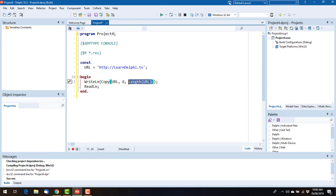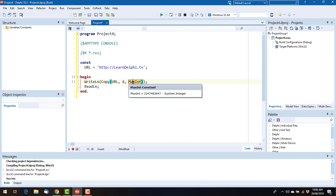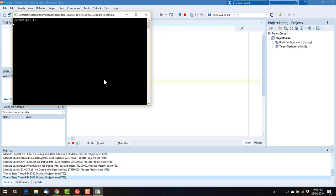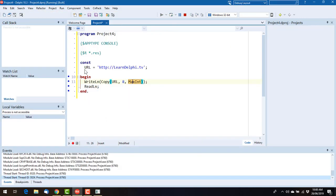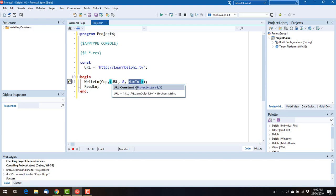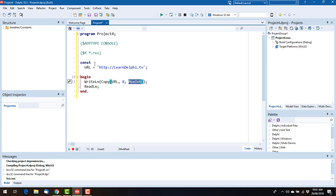So you can also say maxint, which is the largest possible integer, well, signed integer. And run that, and we do indeed still get LearnDelphi.tv, which is slightly more efficient because it doesn't have to do the little calculation of how long the string is, which is a pretty simple calculation because Delphi strings are managed. They store their length as part of the string header.